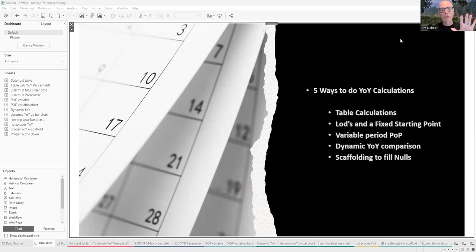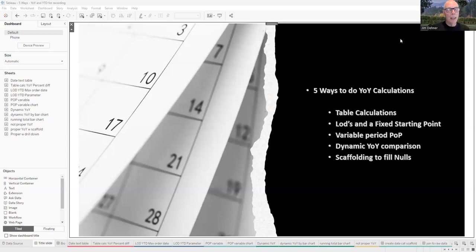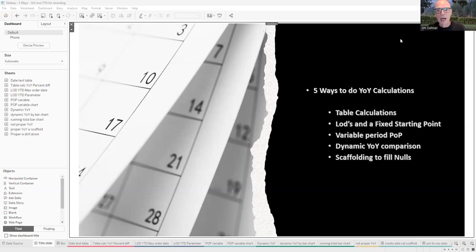What I'm going to do is show you five different ways of making that calculation. We're going to start from the easiest, simplest way — which has limitations — up to the most complex, which is the fifth way we're going to look at today.